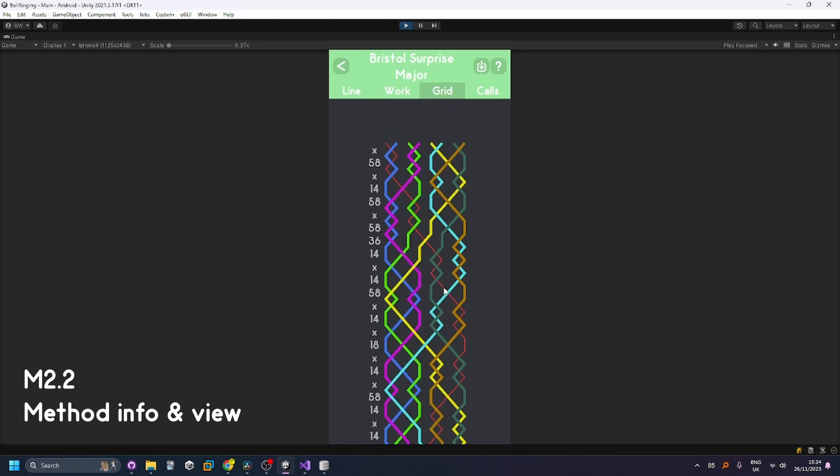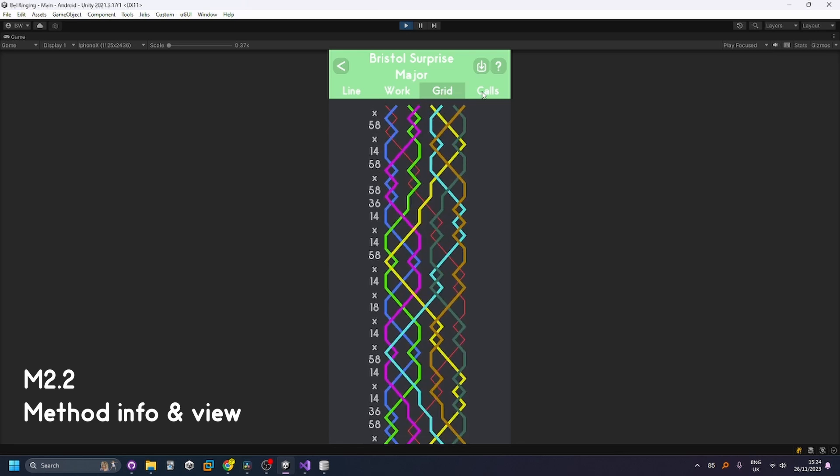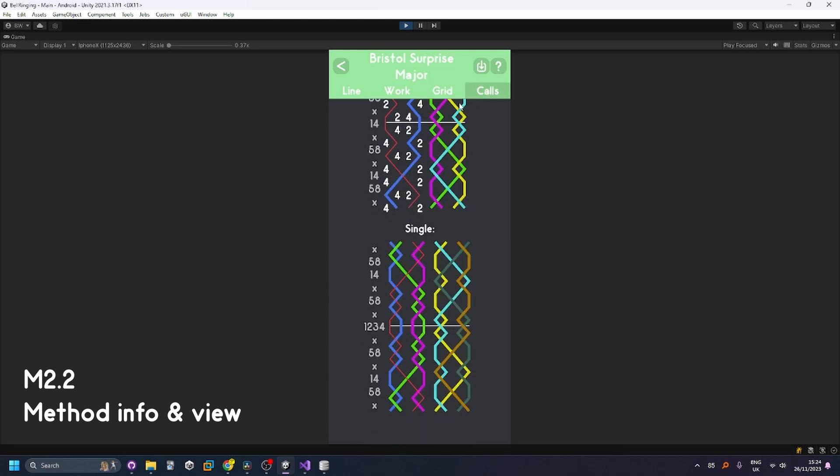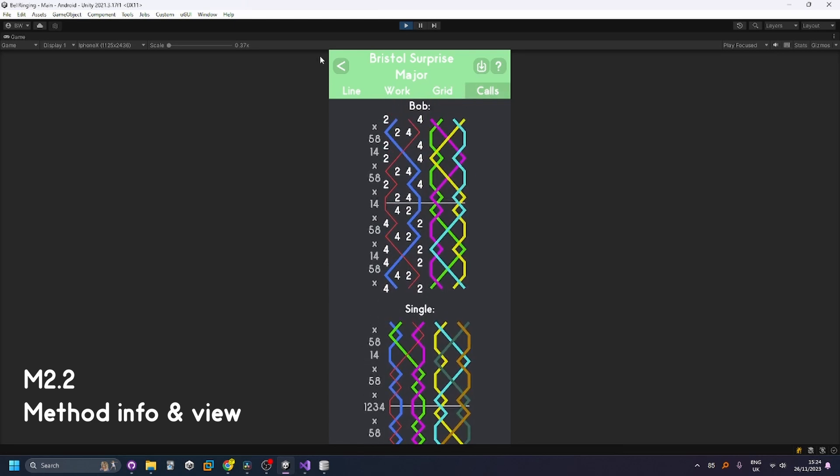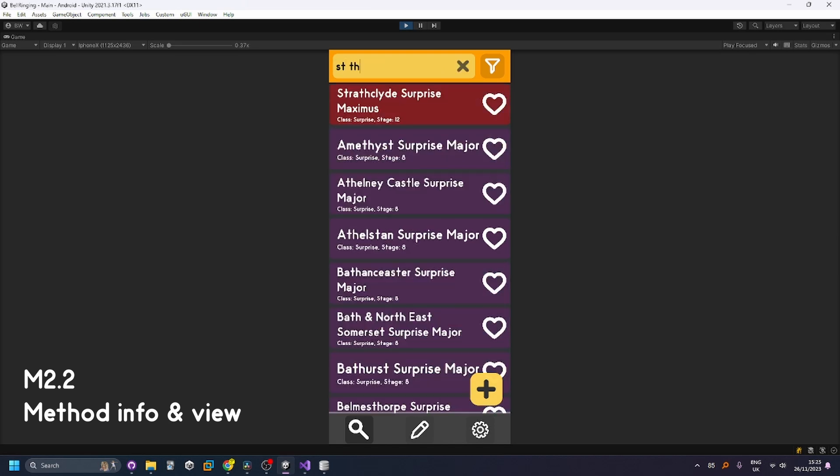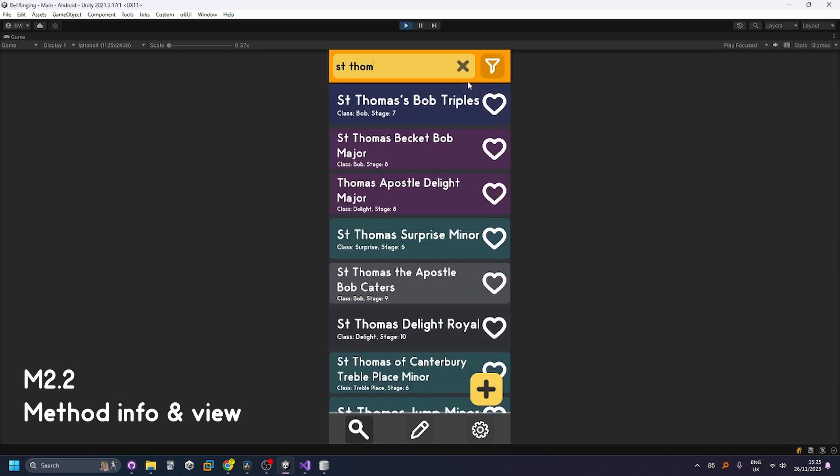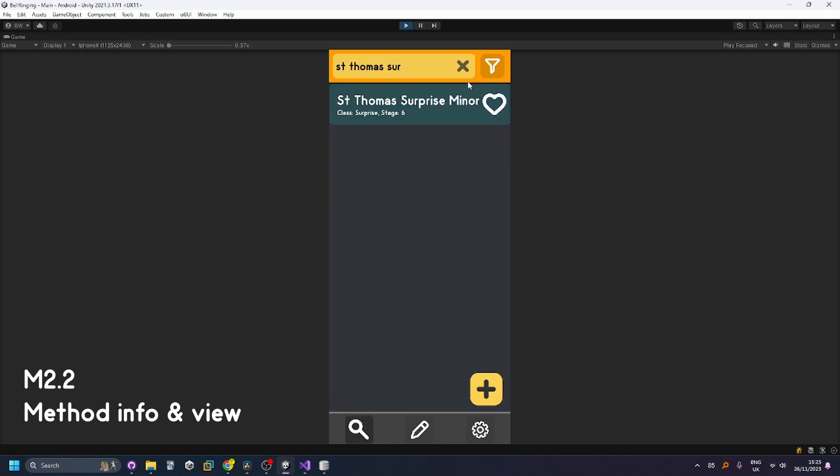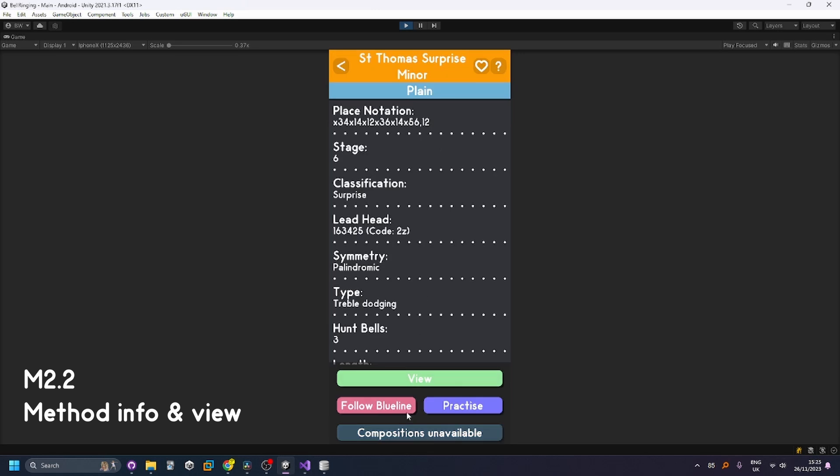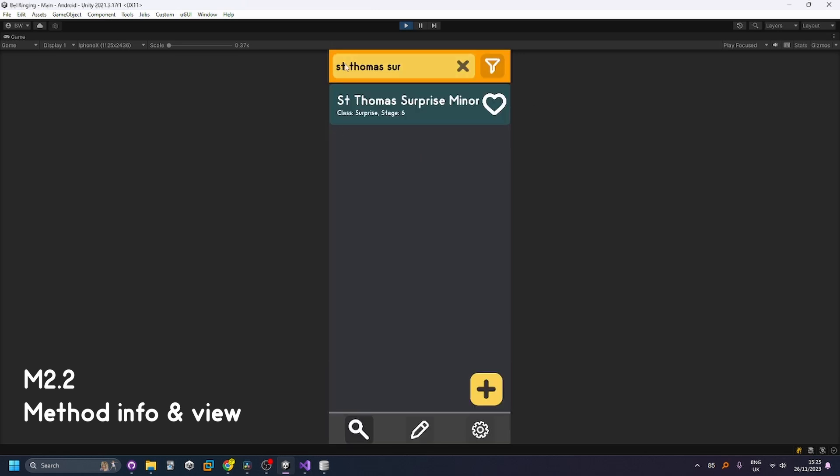You can also see the grid view which just shows a single lead end as well as being able to see all the calls. And for methods that don't have calls such as St Thomas Surprise Minor you can see that the compositions aren't available and there's no option to be able to see the calls.